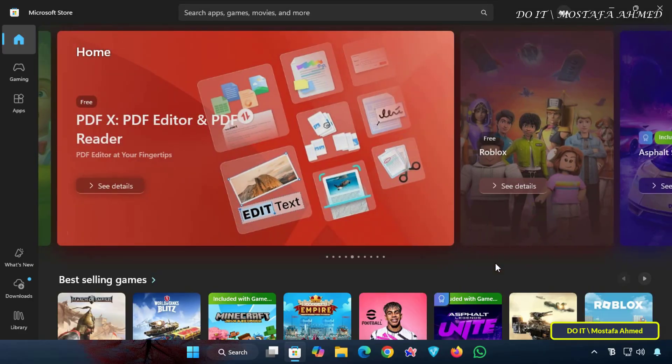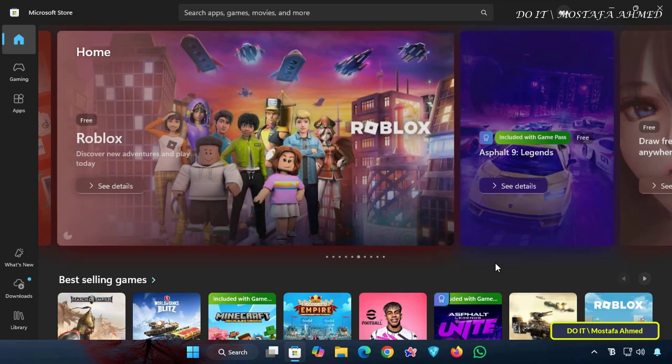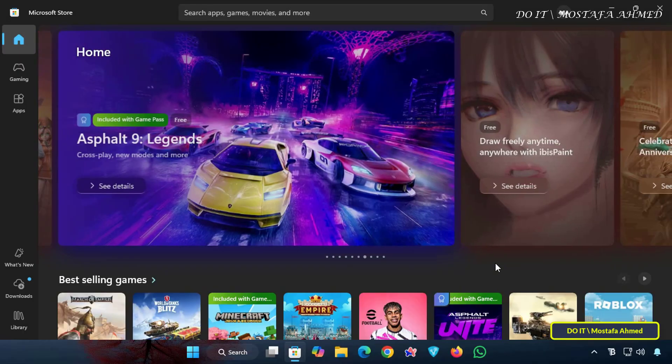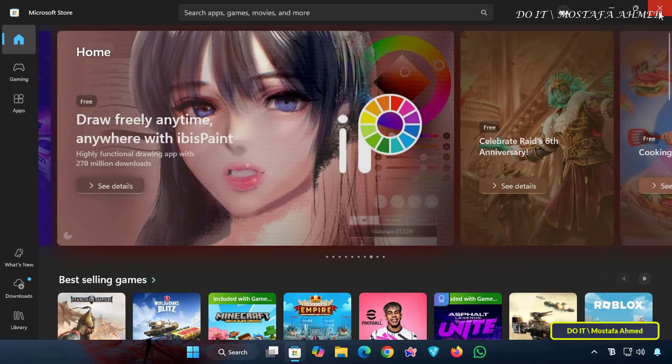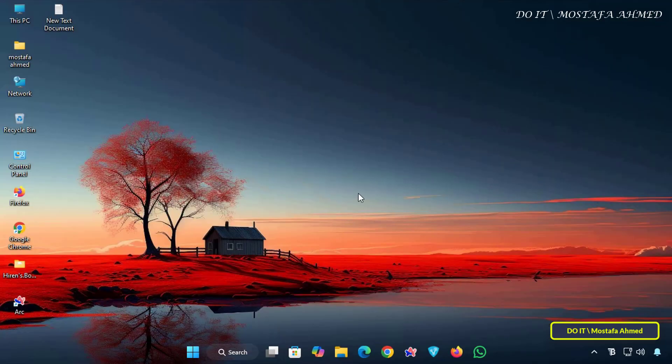So I will explain how to uninstall and reinstall the Microsoft Store app in Windows 11 very easily using the PowerShell window.